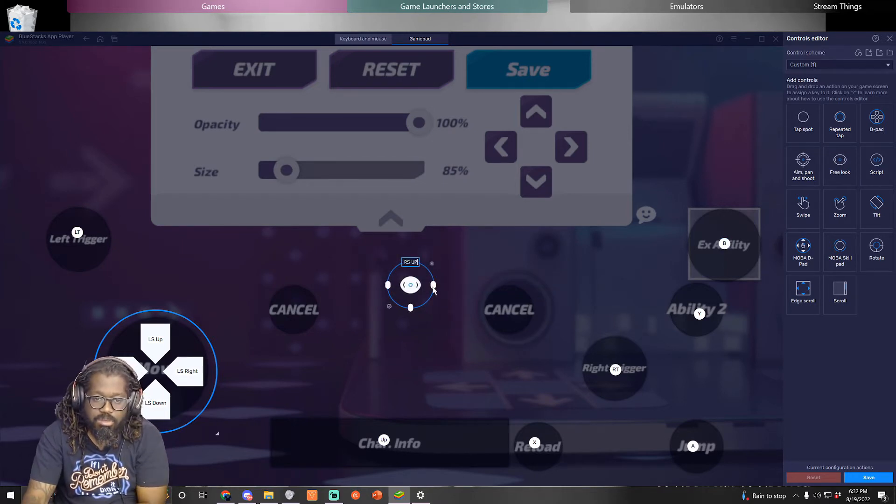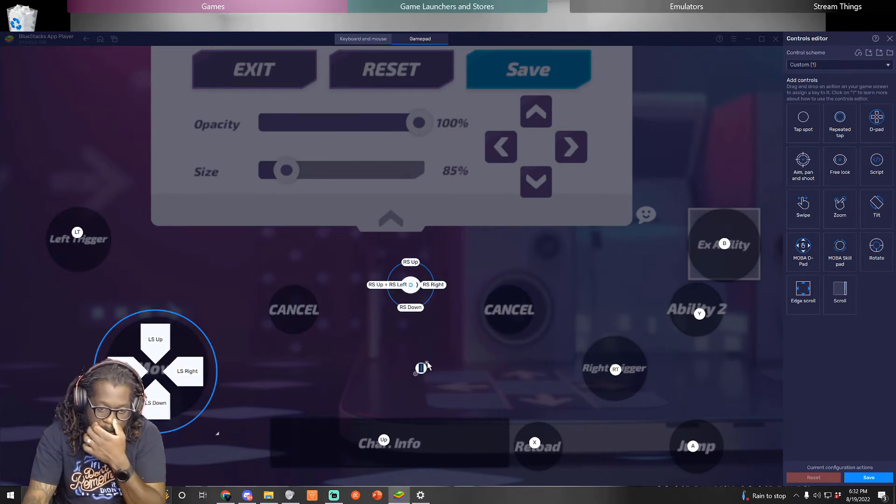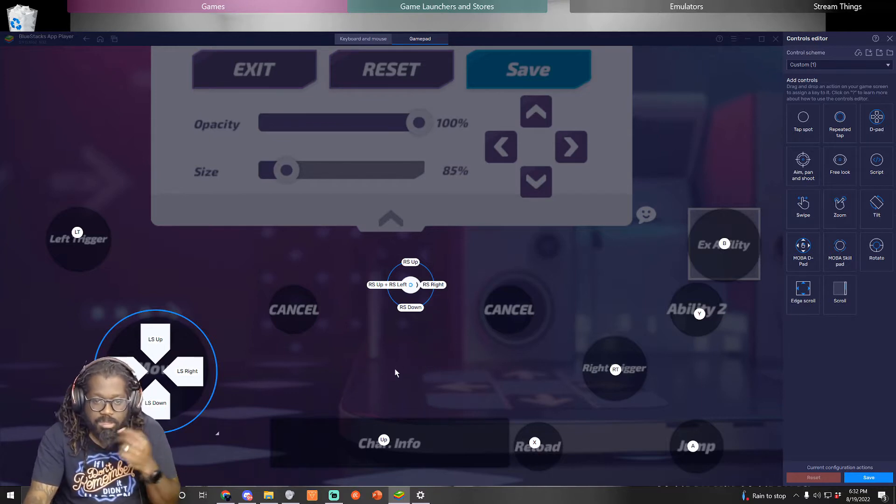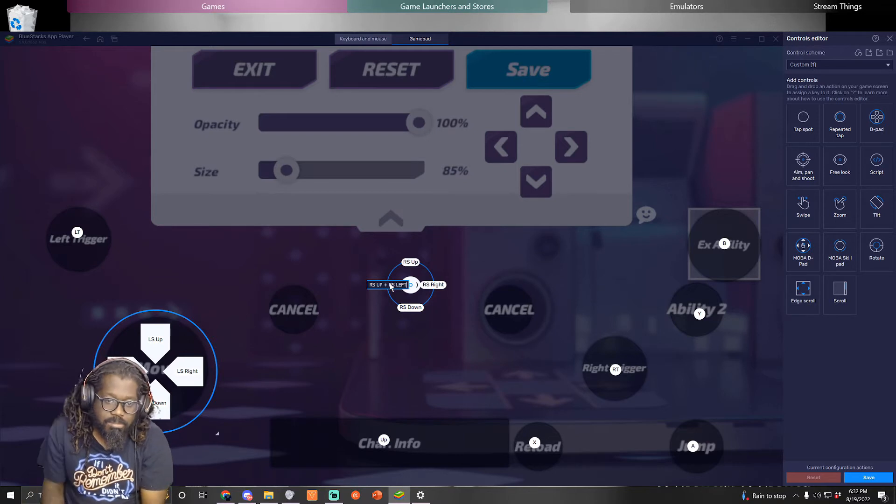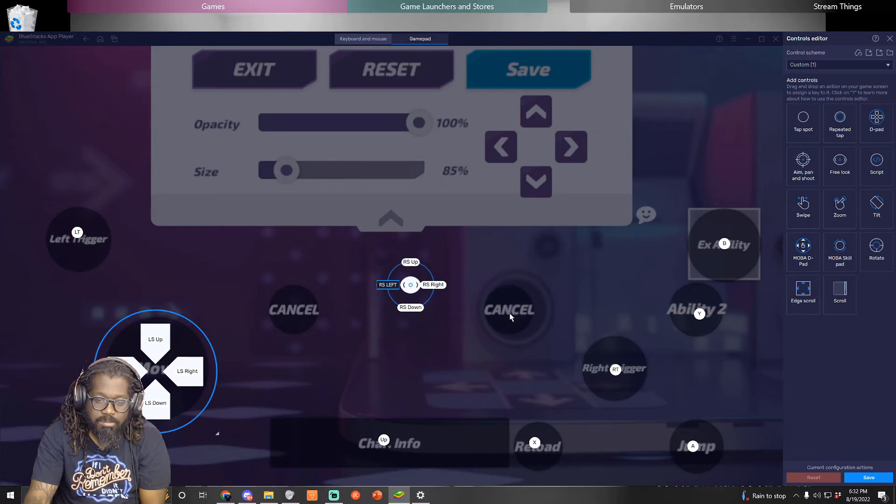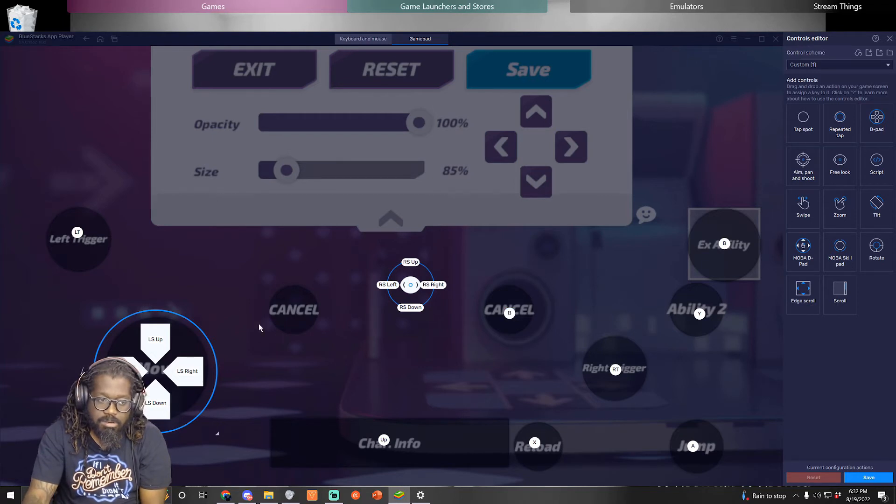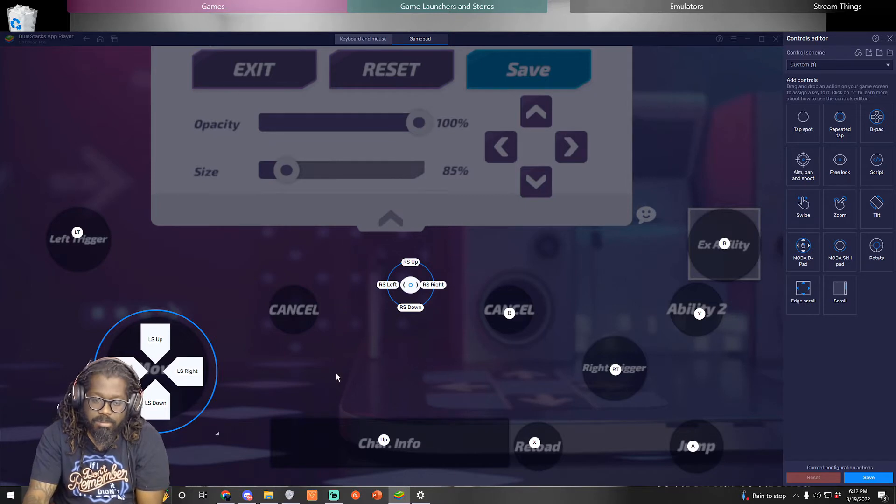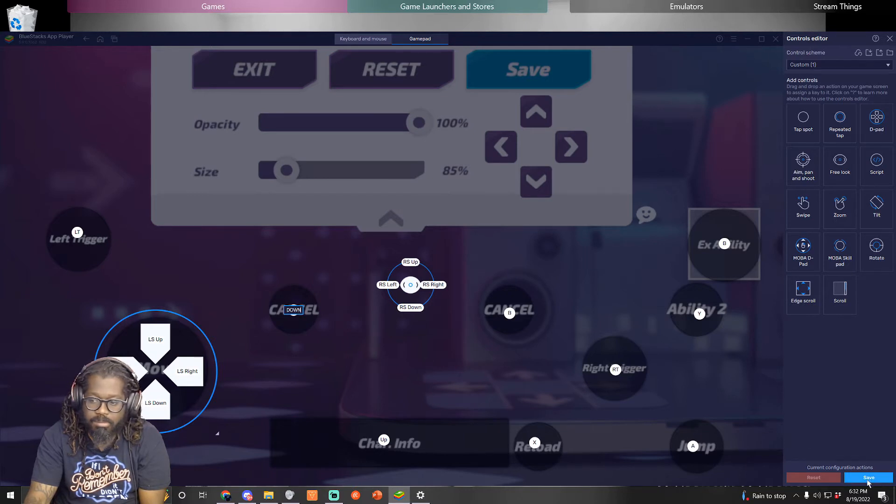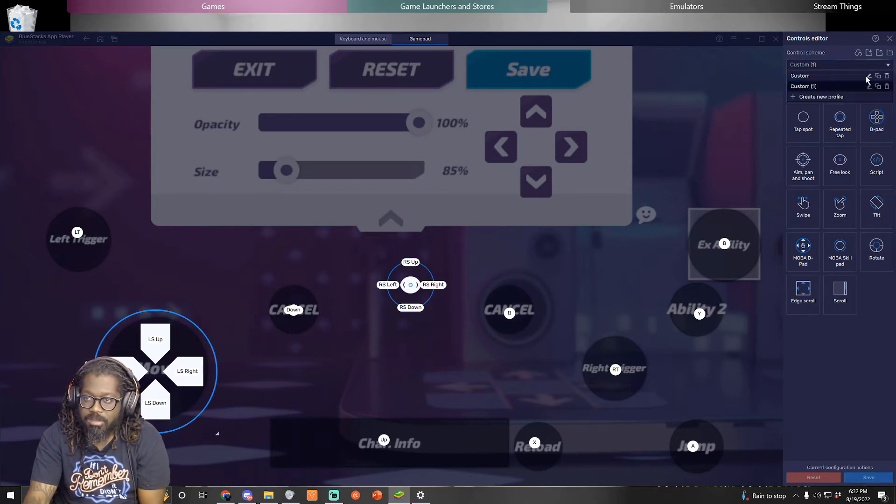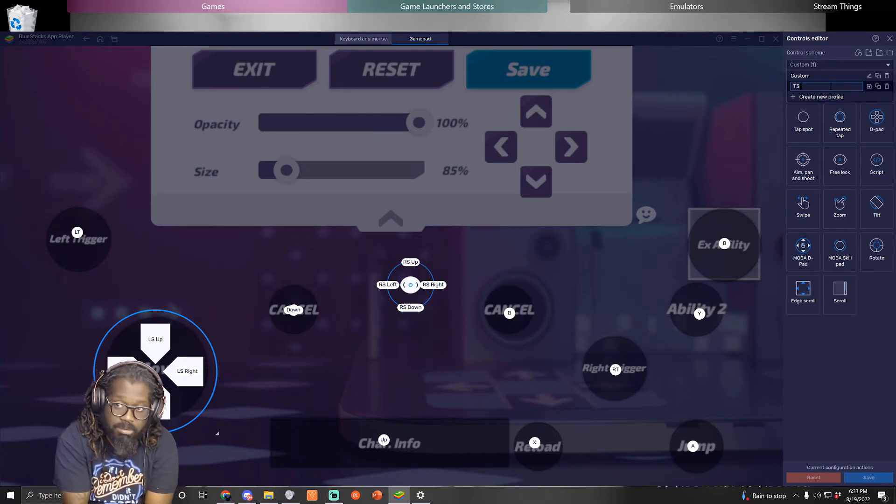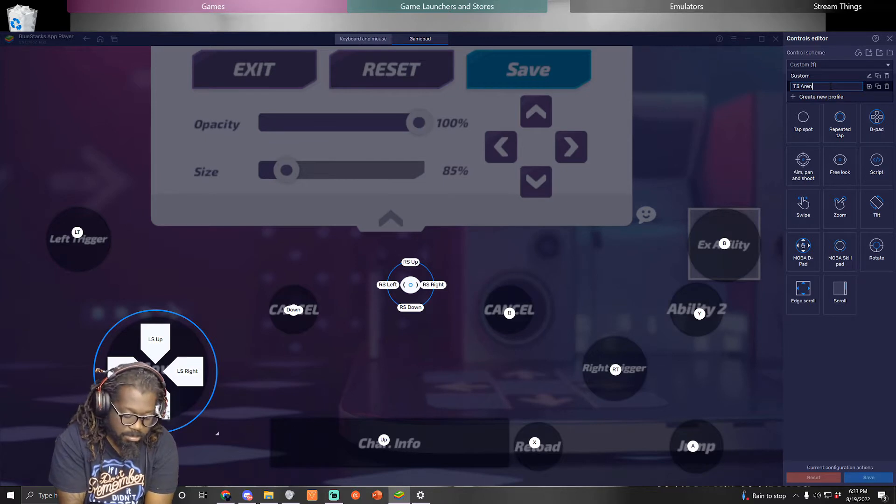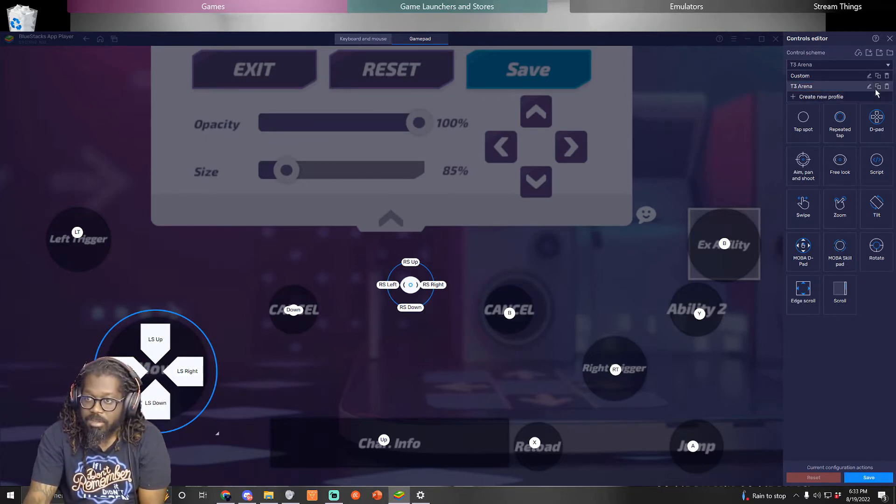I think you can do free look to pan the screen around if this game has that. What's this? Hold, how do I edit something that I did? Just click on it again. I think that's everything for me as well. Then you click save and you're good to go. Name it something fun and then you're good to go.